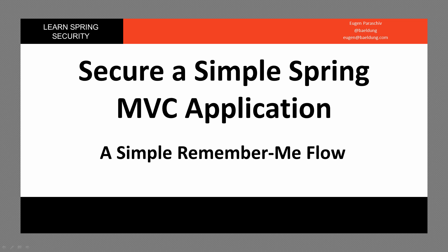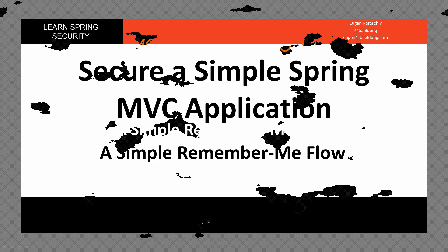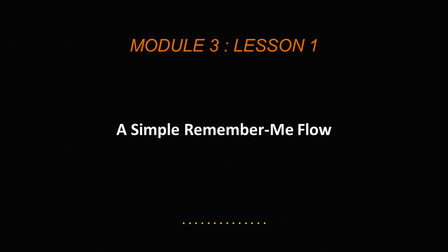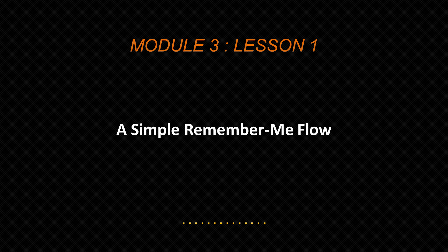Welcome to the first lesson of module three, a simple Remember Me flow. In this lesson, we are going to set up the basics of a Remember Me flow and we are then going to have a quick look at how that works in the browser. So let's get into it.